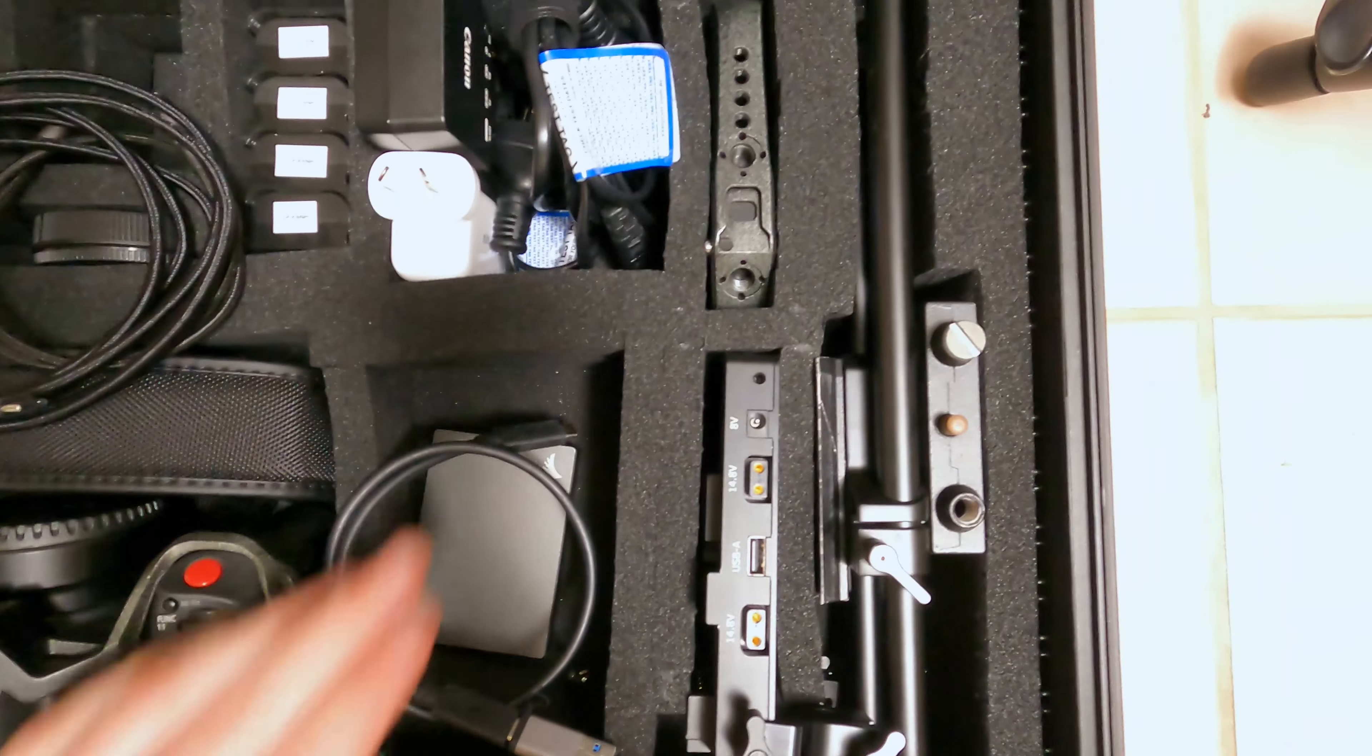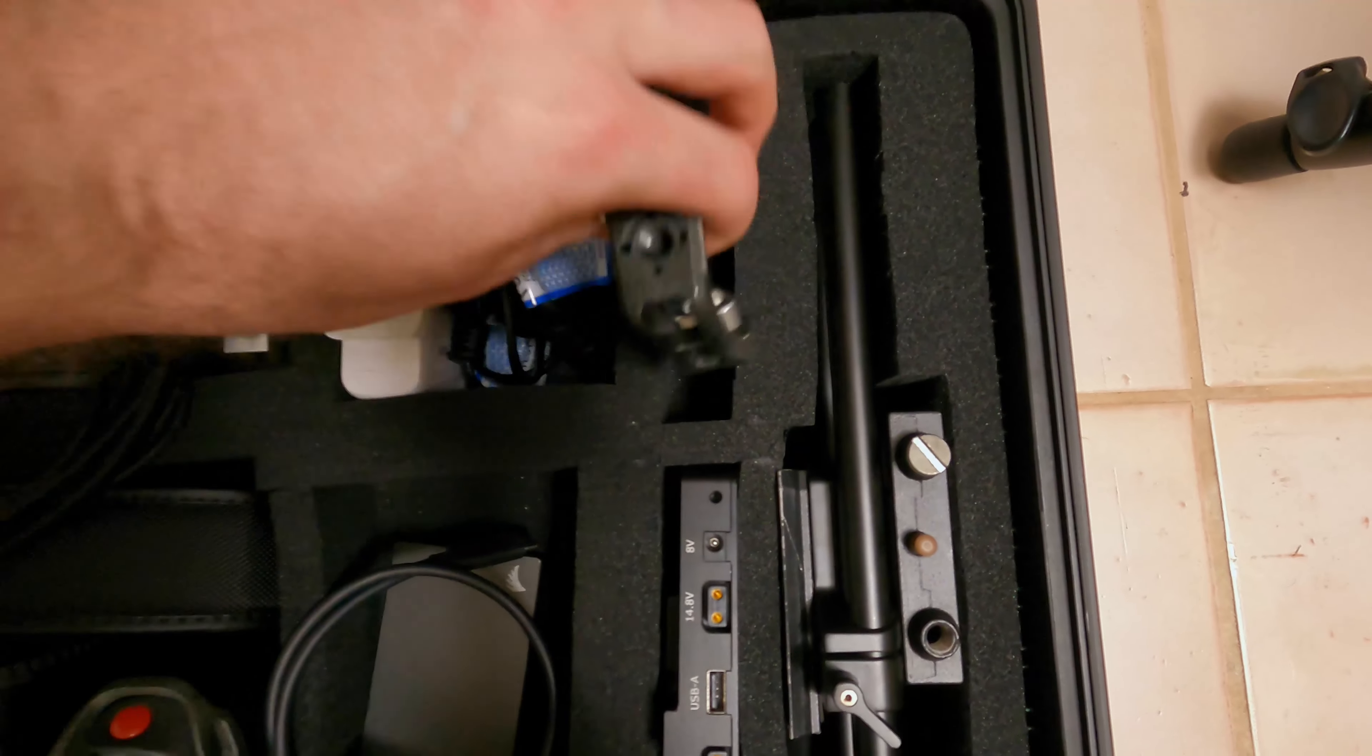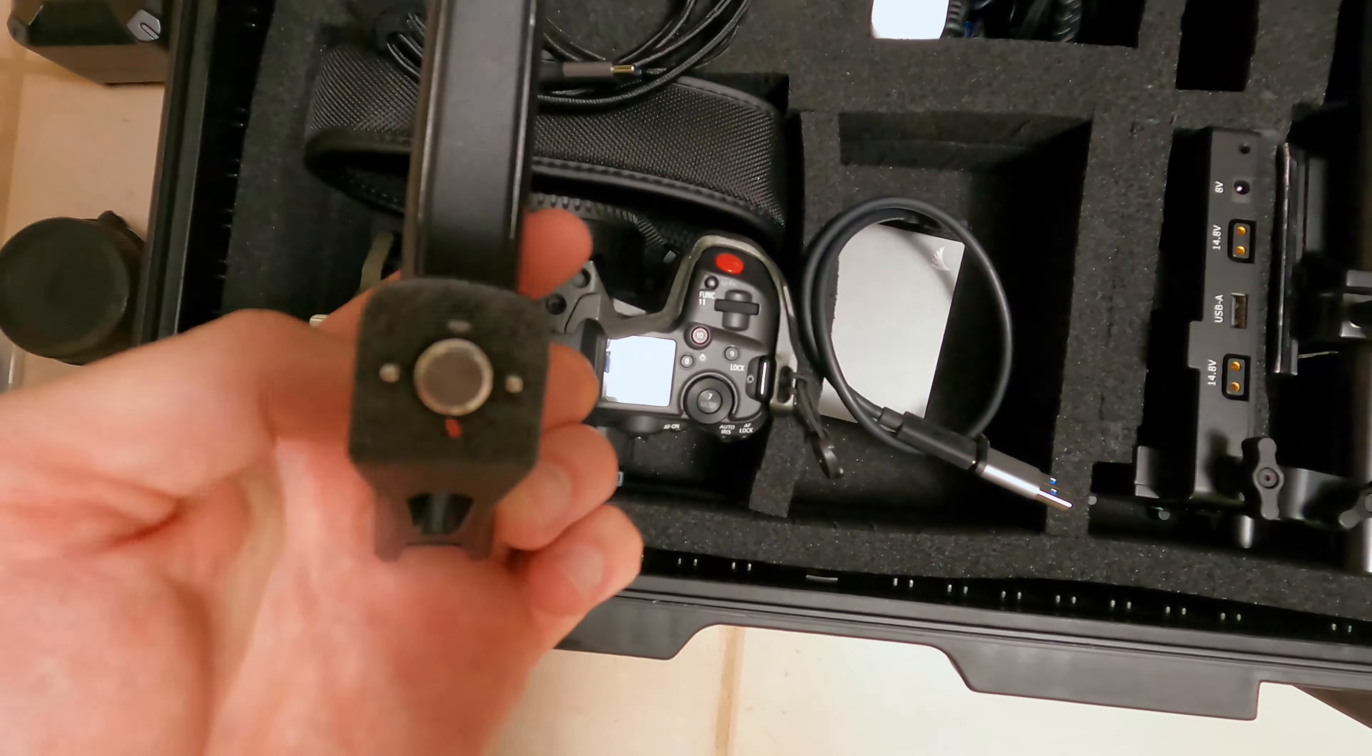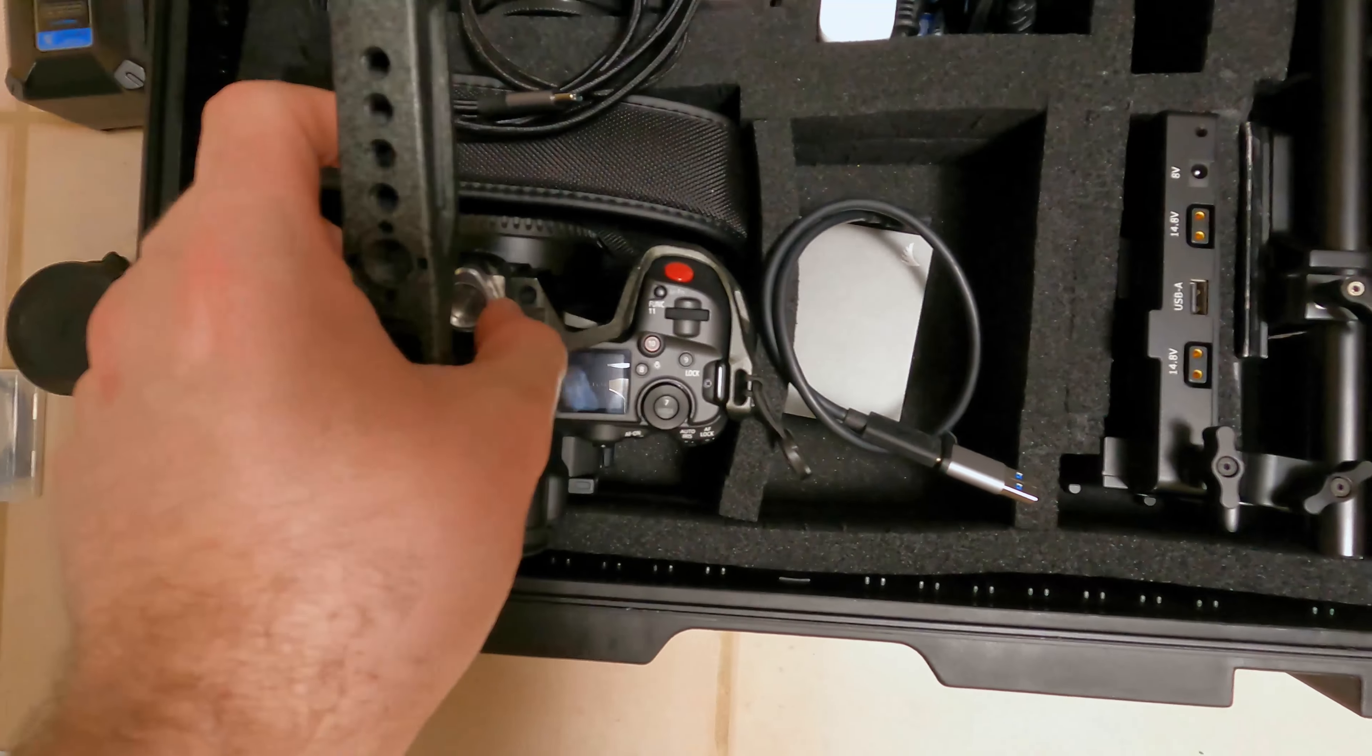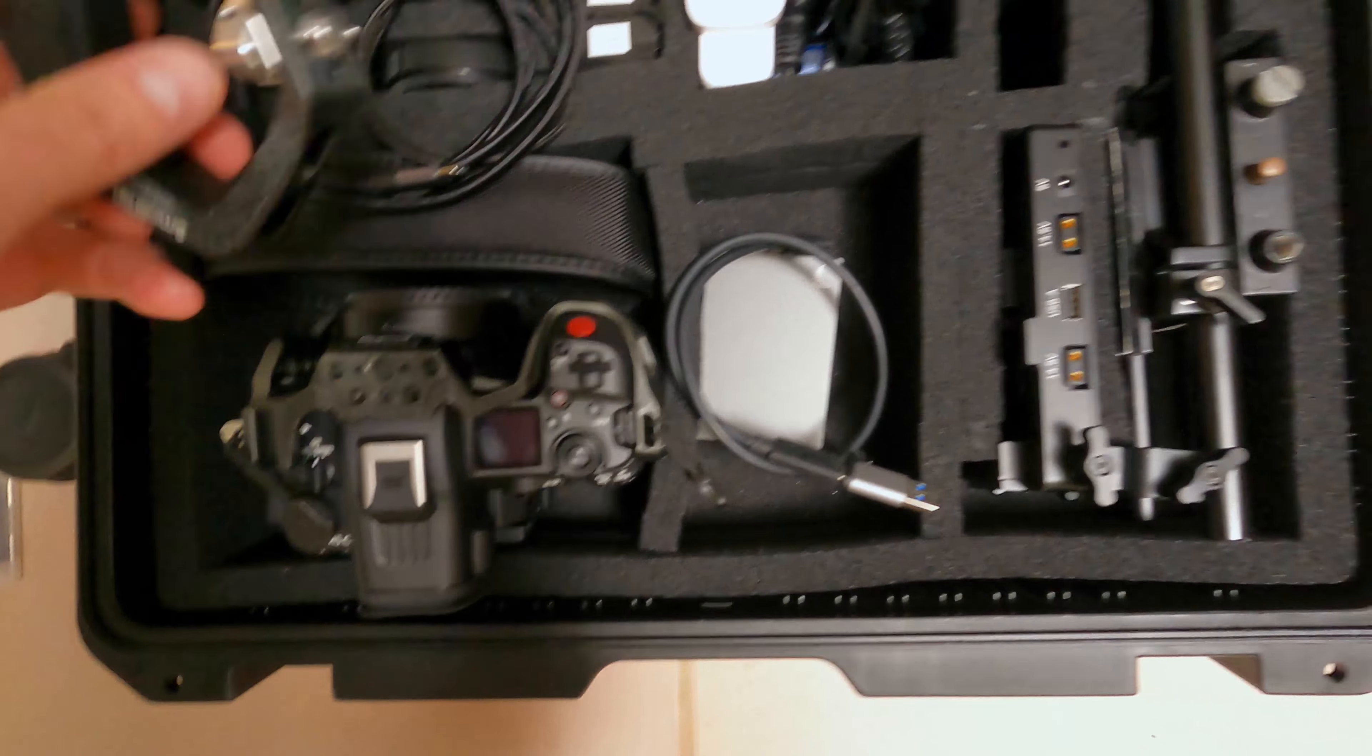We also have a top handle here which can bolt directly onto the cage. It's got some ARRI locating pins on the top so it's not going to twist. That can be oriented in either direction.